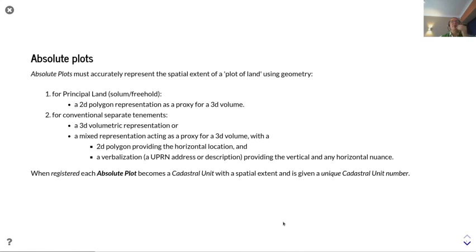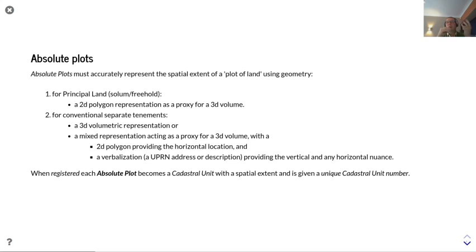So, absolute plots. An absolute plot must accurately represent the spatial extent of a plot of land using geometry. Getting back to our discussions about the 2D and 3D nature of the concepts, we need to start to understand how we're going to resolve that geometry problem.